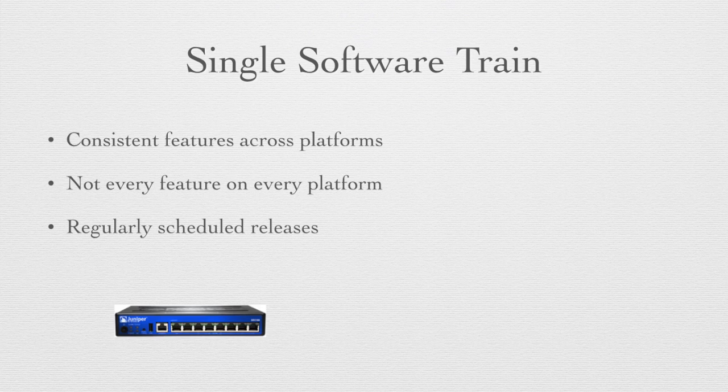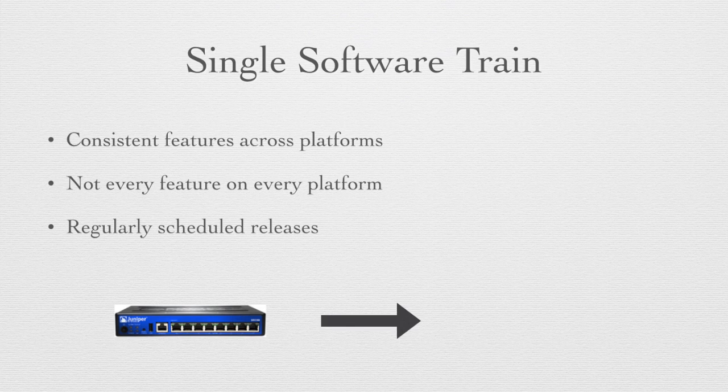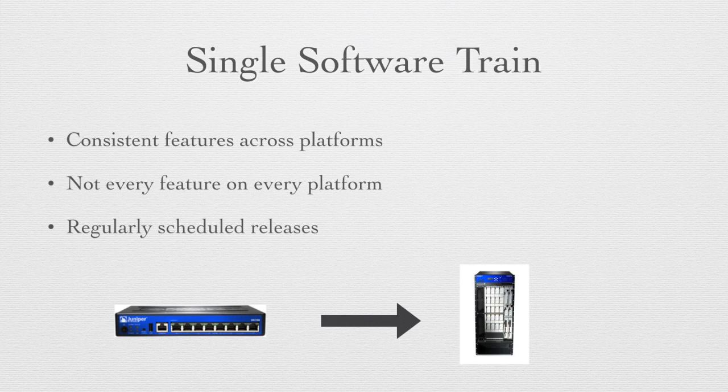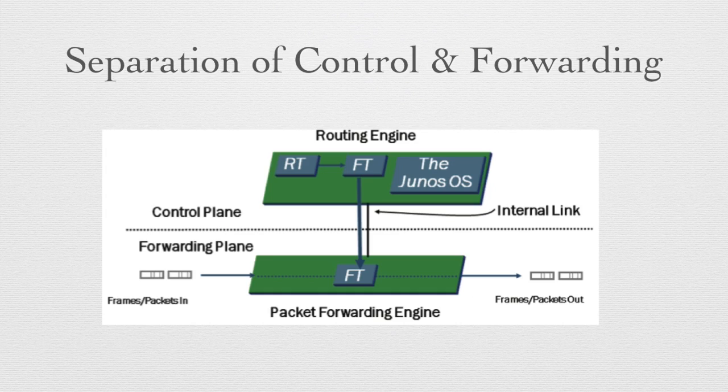So this same software will run from the SRX100, a small desktop size security platform, all the way to the rack size T-series for the service provider routers, consistently and scalably from the smallest to the largest platform.